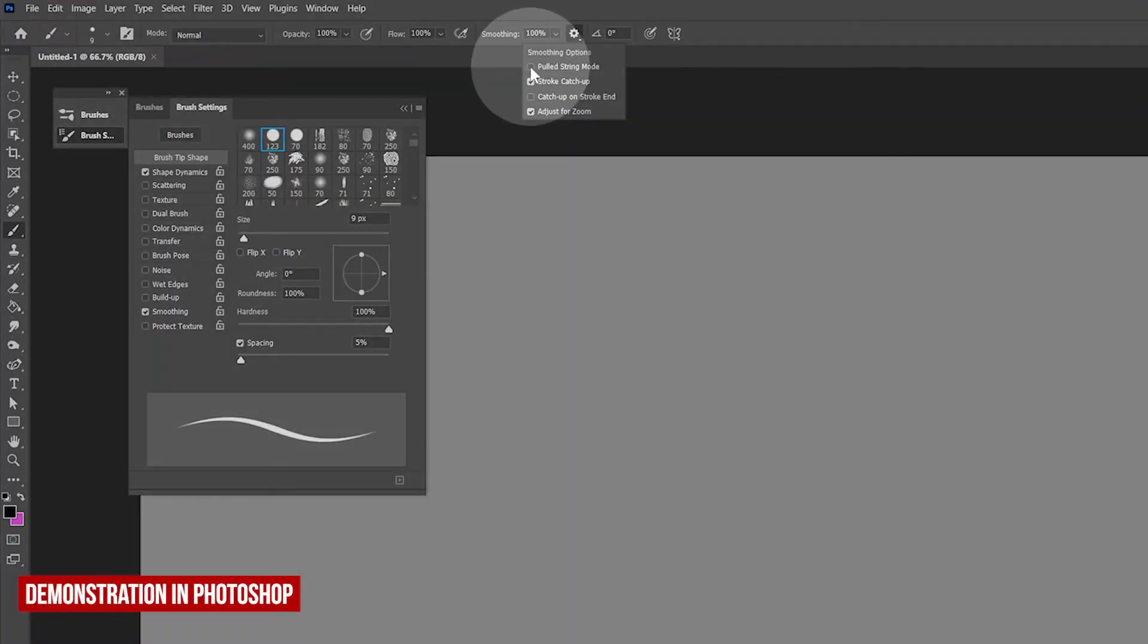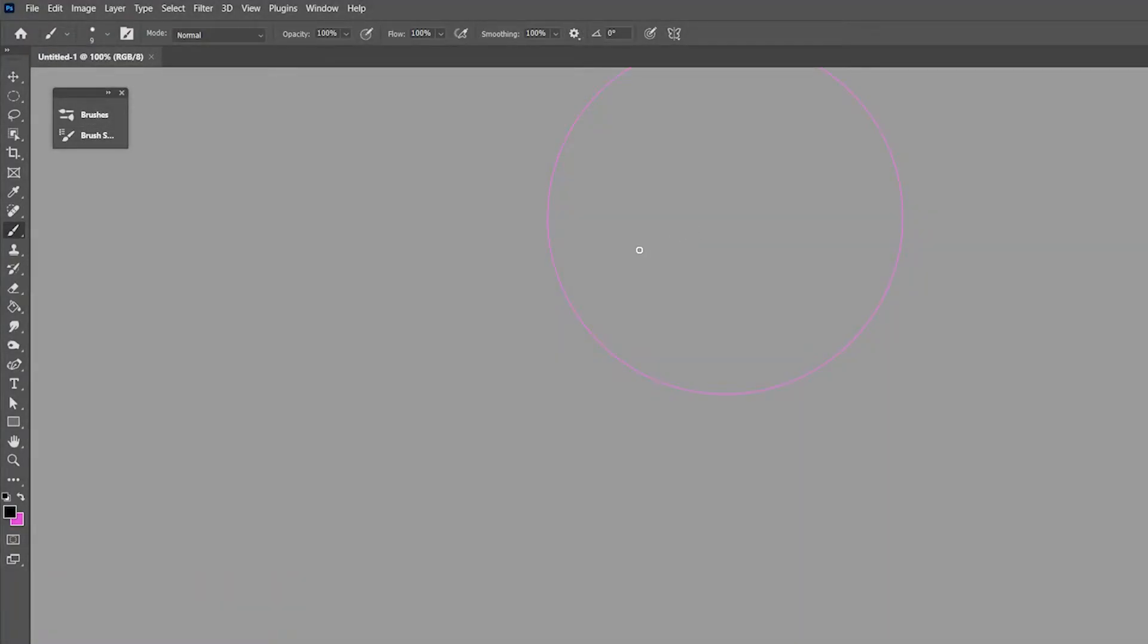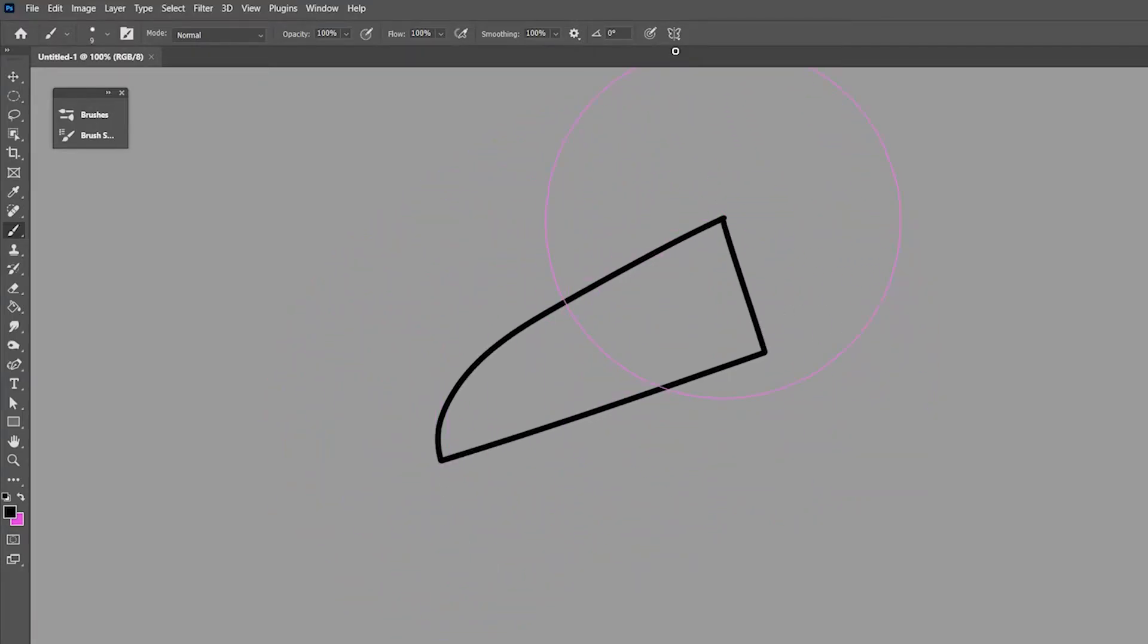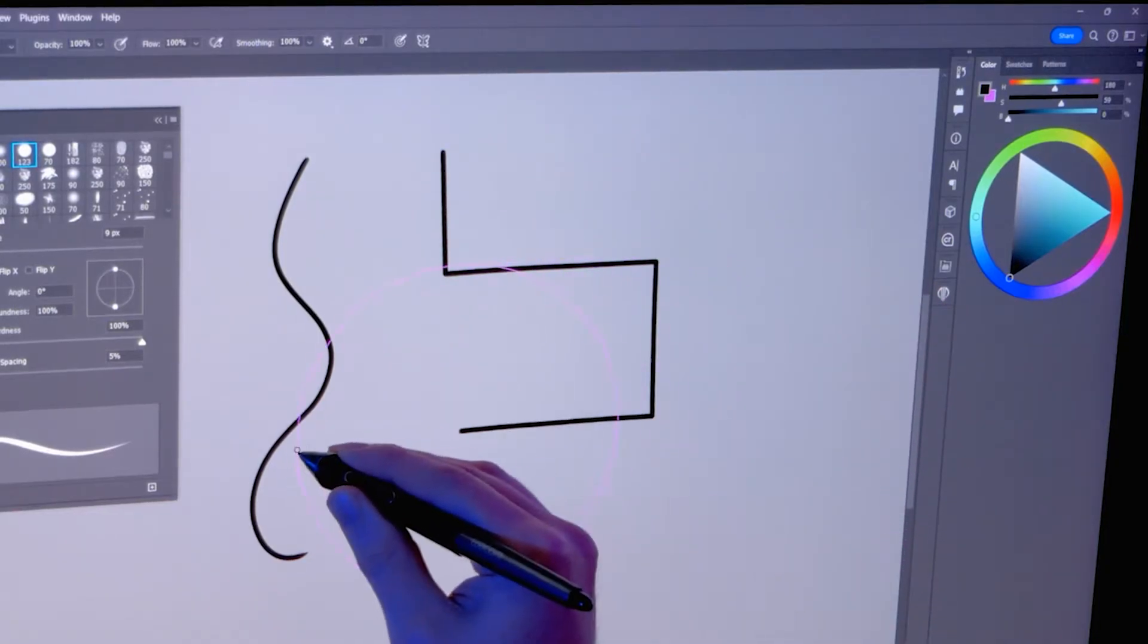Rather than a string you pull, some applications might have a circle that surrounds the cursor. It's not until you reach the perimeter of this circle that the stroke begins to draw. Imagine you were using the cursor to push the ring.